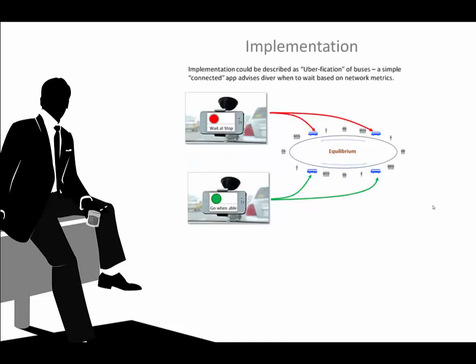I also offer an implementation loosely called Uberfication, which would consist of a smartphone or similar device on the bus driver's dashboard, telling him when to hold at a stop based on updates from a continuously monitoring server. Yes, I've built systems like this before. No, not for transportation. Let's begin.